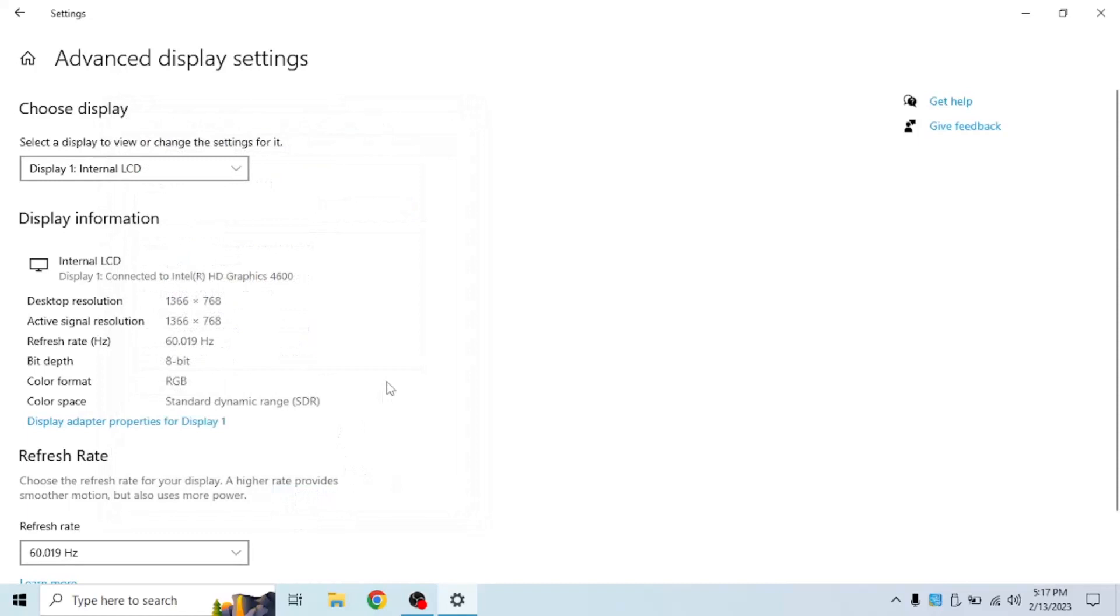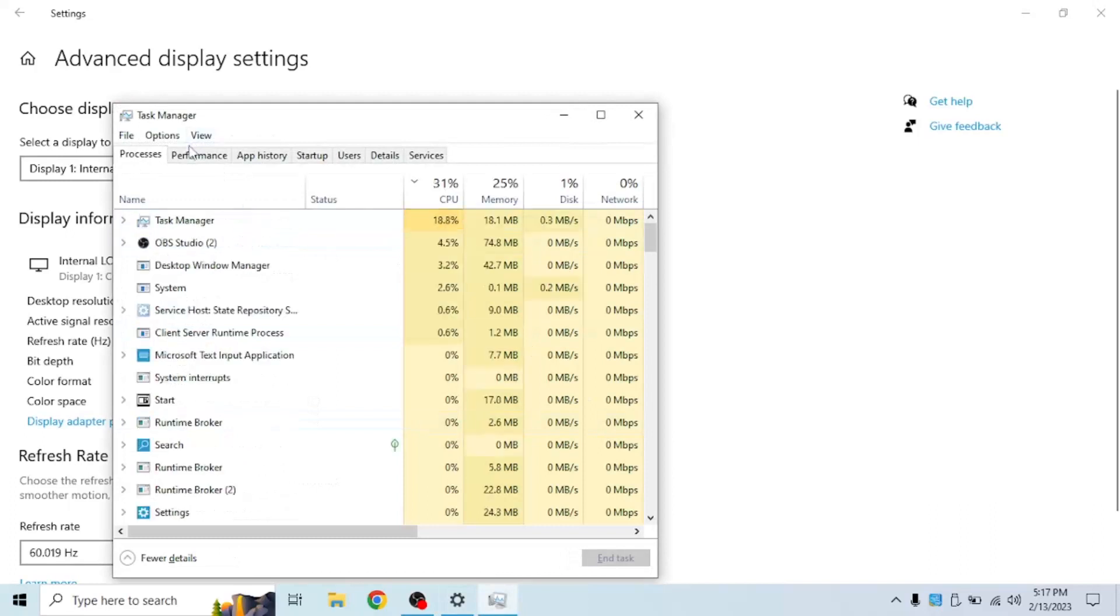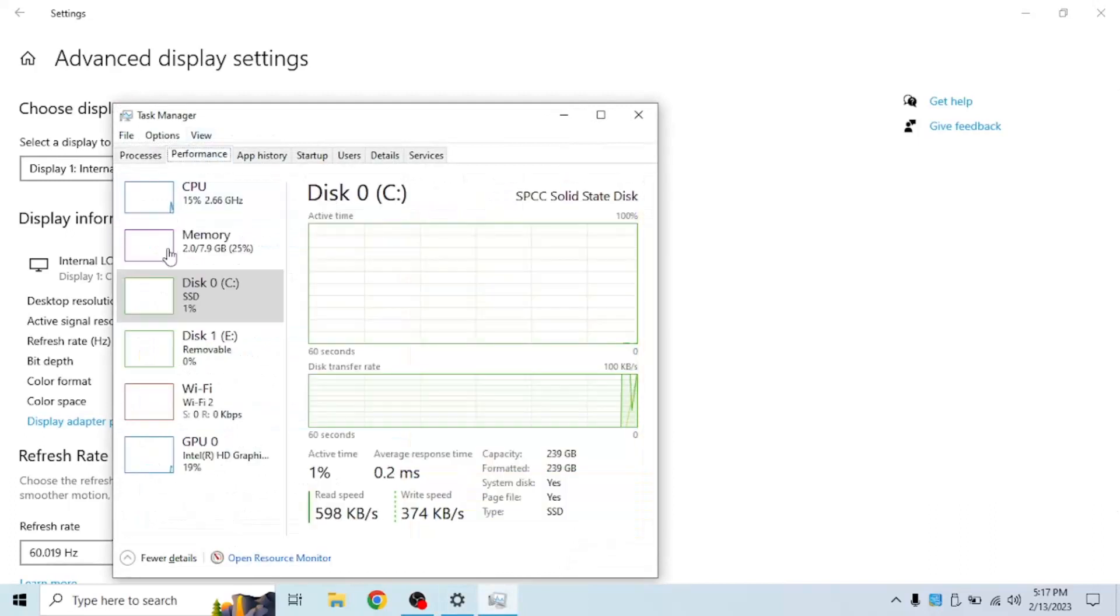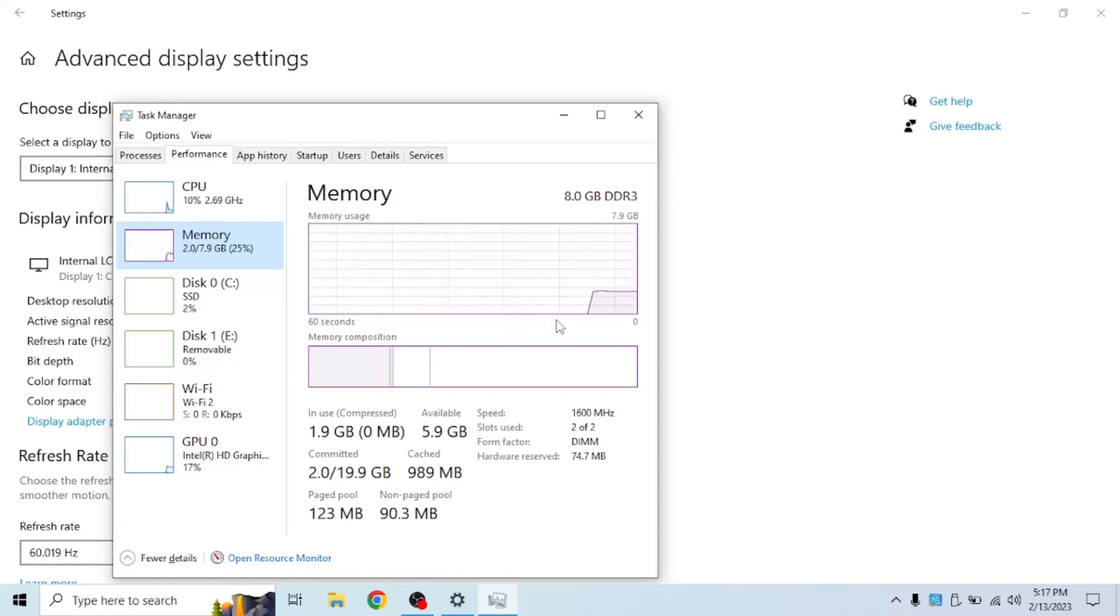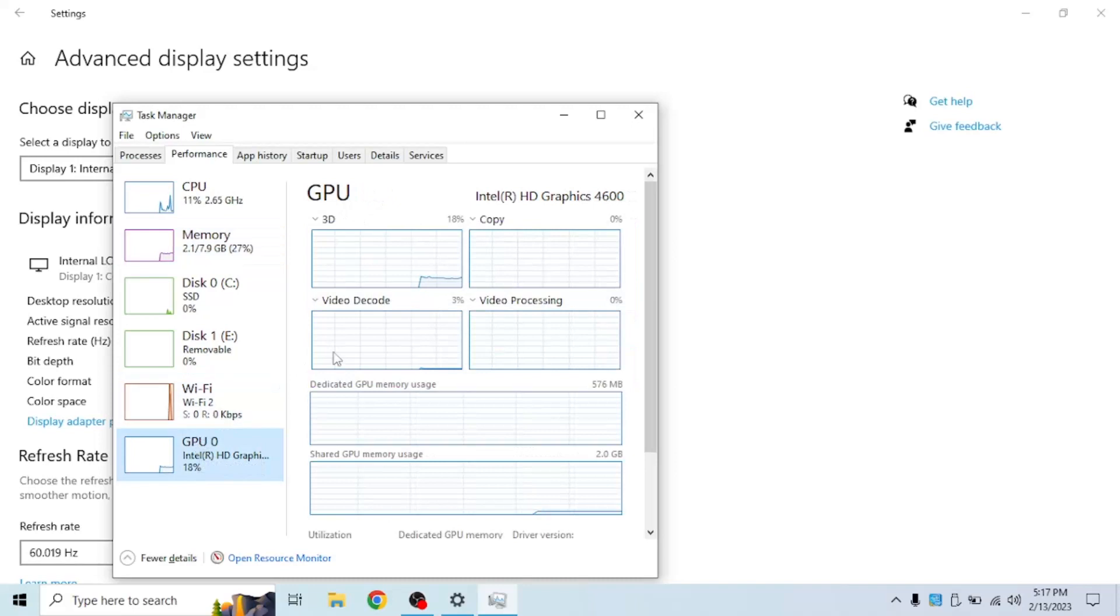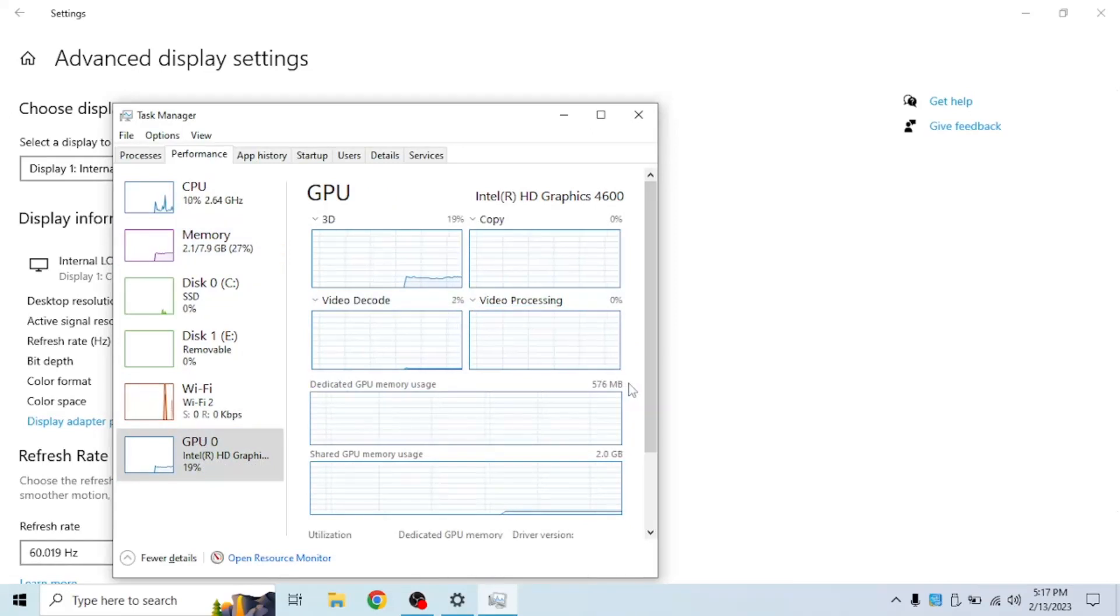If you open up task manager, Control Shift Escape, go to performance. It doesn't really affect your RAM but in some cases when it's too high and you're running a game or something that uses a lot of RAM, it could affect it slightly a bit. And as you can see, if you look at the GPU memory, the max amount is 576 megabytes.